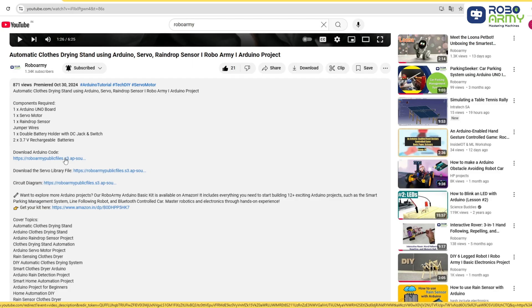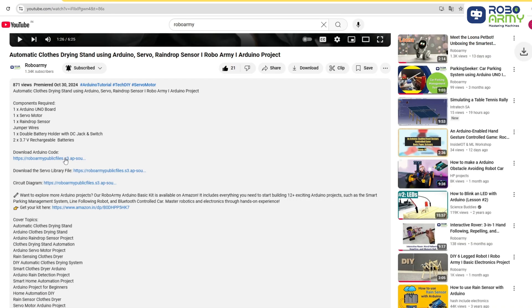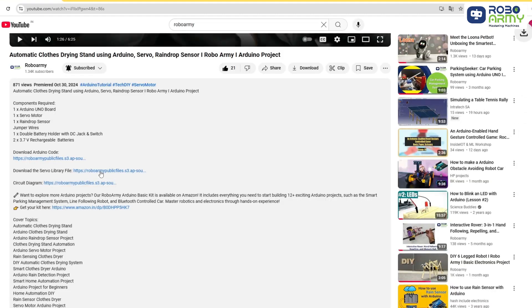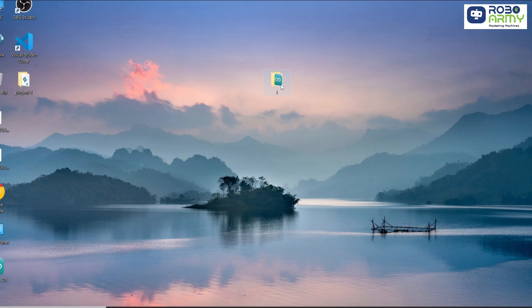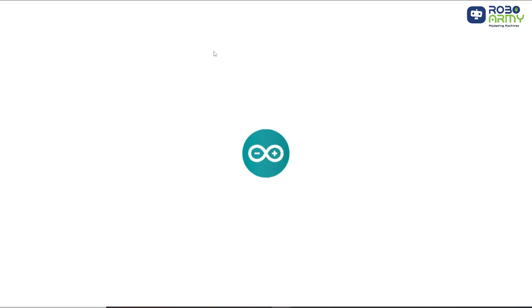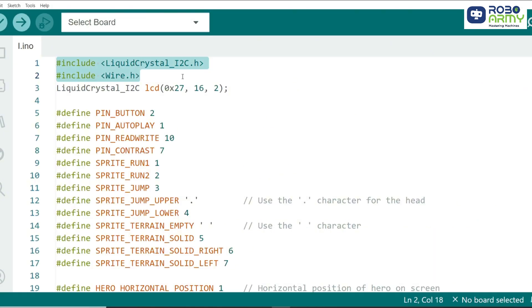Now, download the code and library files given in the description below. Open the code file in the Arduino IDE. We begin by including the necessary libraries. We use the liquid-crystal underscore I2C library to control the LCD and the wire library for communication with the I2C module.